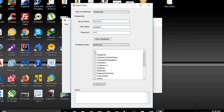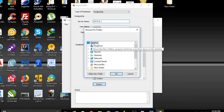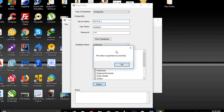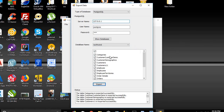We select all the tables in the Northwind database. We click Export, then create a new folder and name it 'Northwind PostgreSQL', and click OK. By this step, SQL IE application generates the files needed to convert the PostgreSQL data.